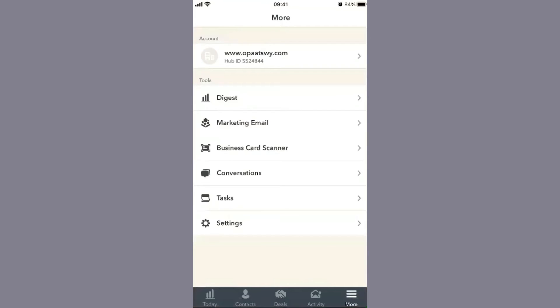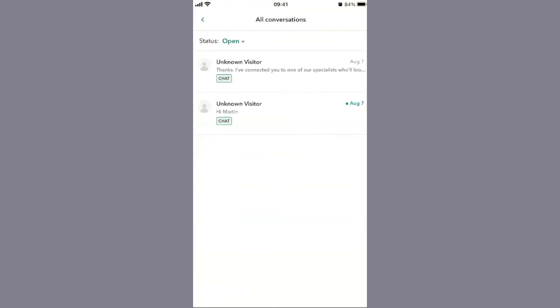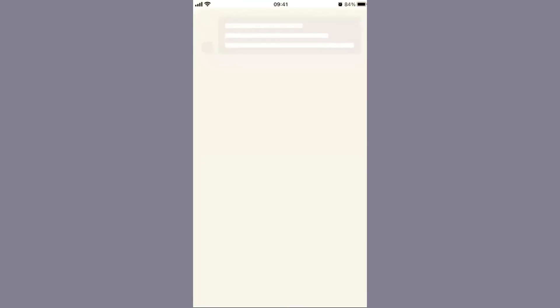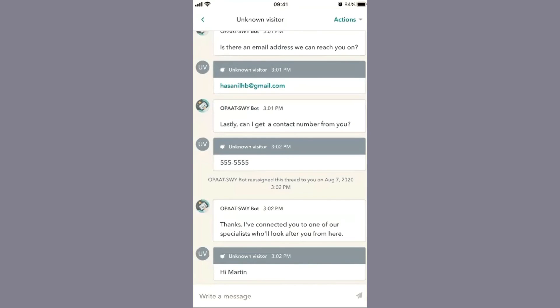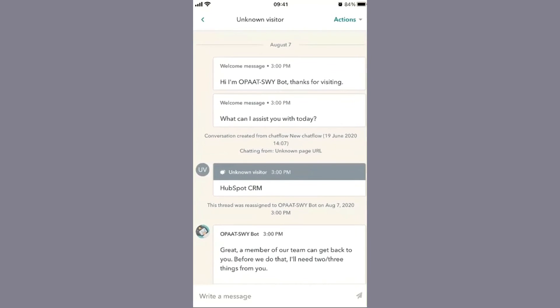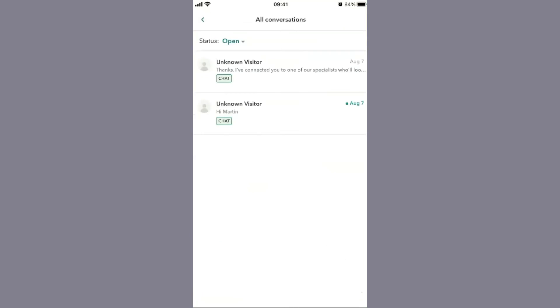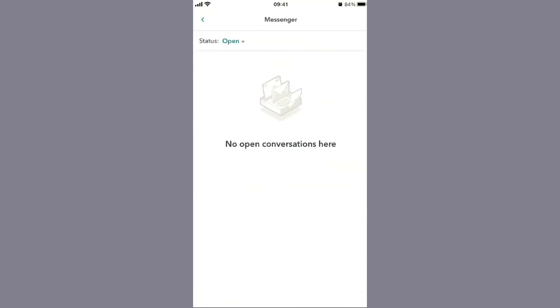Conversations represent all conversations you're having via different mediums - web chat and Facebook. If you have your tracking code set up on your website and a customer asks a question, you'll see the conversation here. This would be a conversation coming from the website. If you have Facebook Messenger set up in your CRM and customers reach out there...